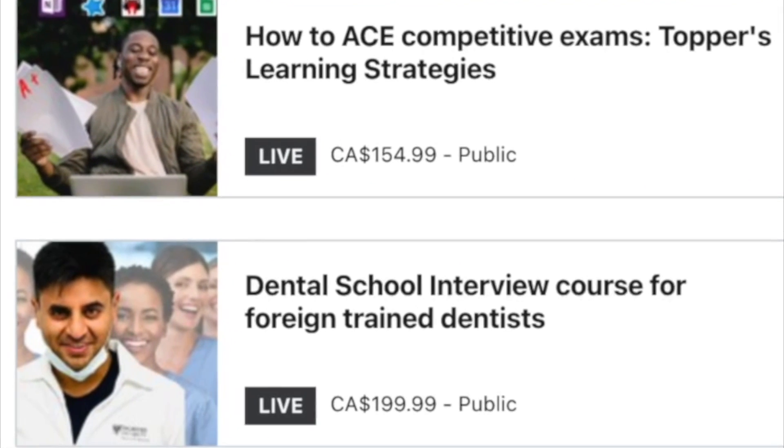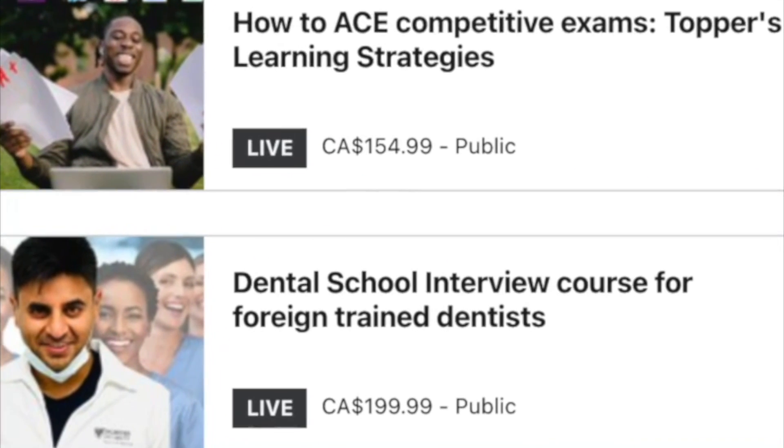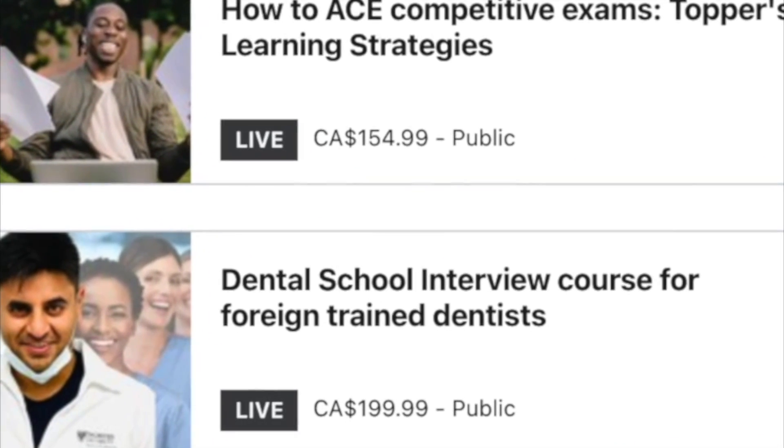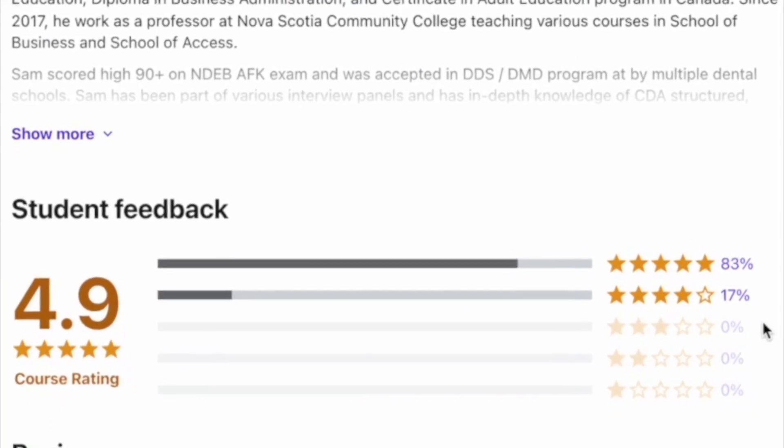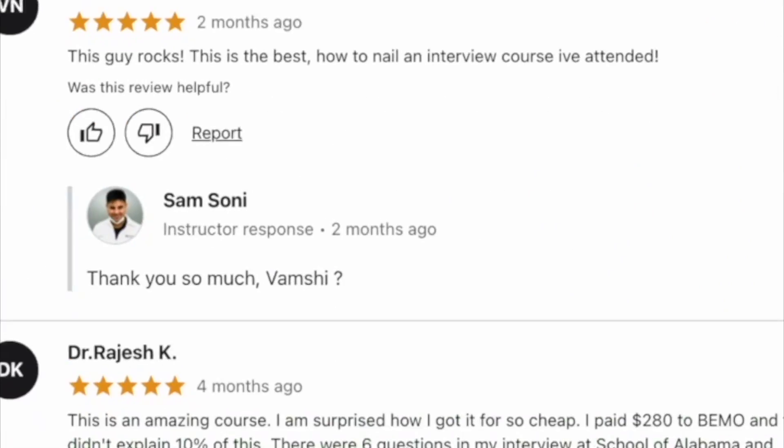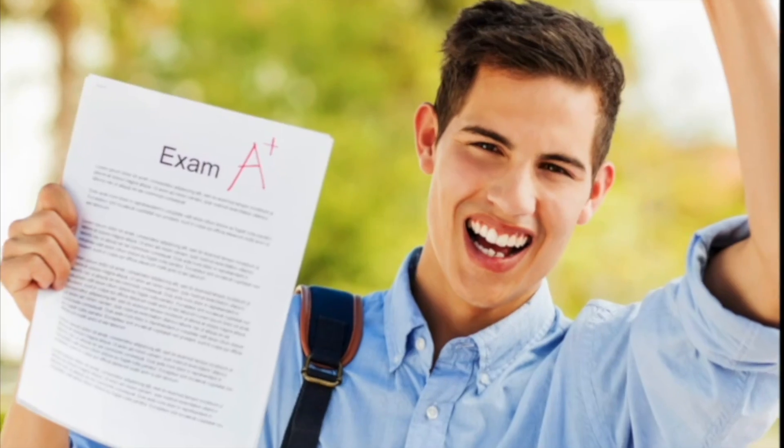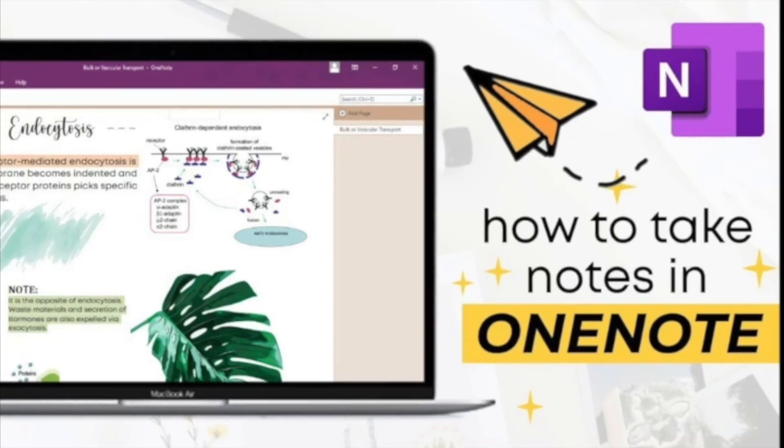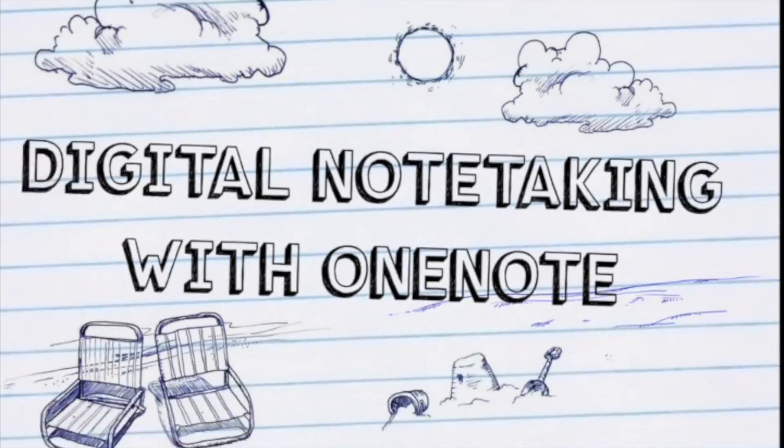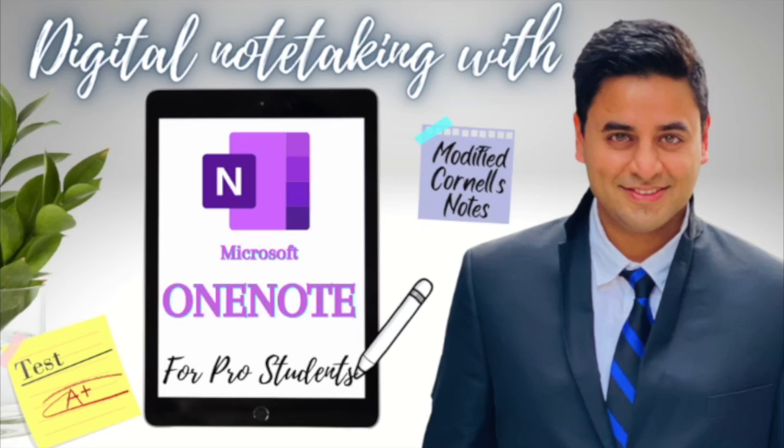Which is on how to ace competitive exams and how to prepare for dental school interview. And that's enough about me. Let's jump right into digital note taking with Microsoft OneNote.